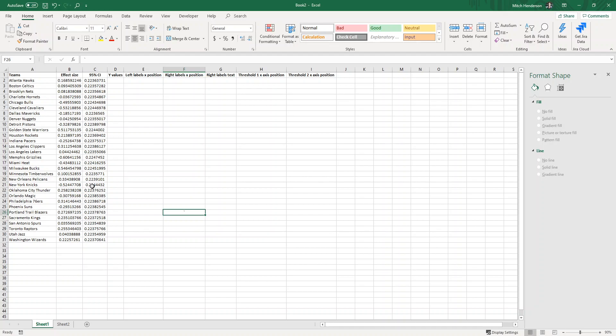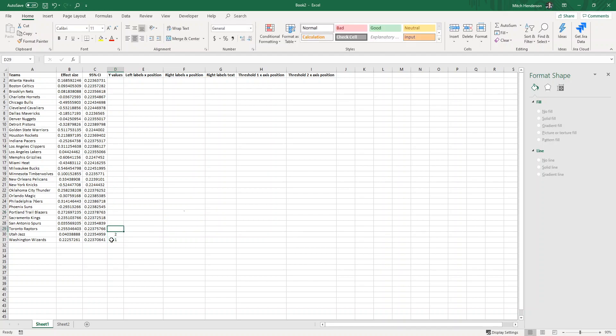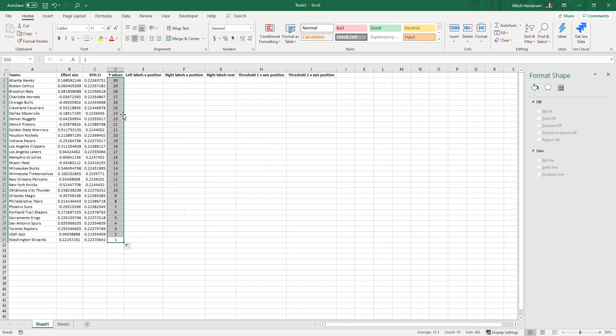The first thing we need to do is to create this Y values column, which just needs to be a descending series of numbers from the top. So 30 being the highest number, there's 30 teams descending down to number one at the bottom.